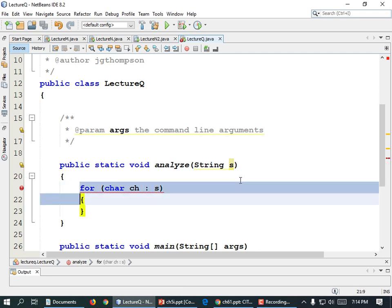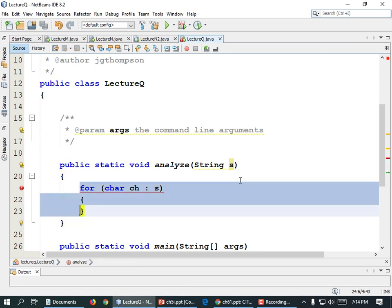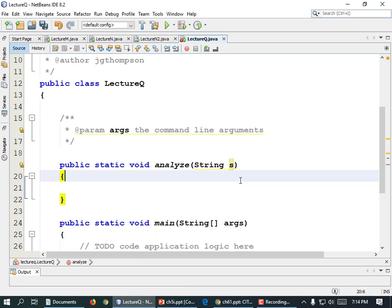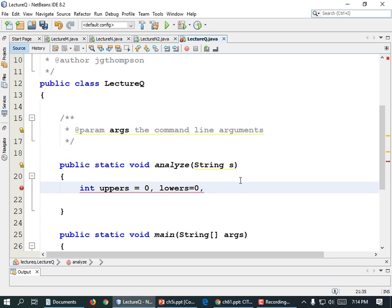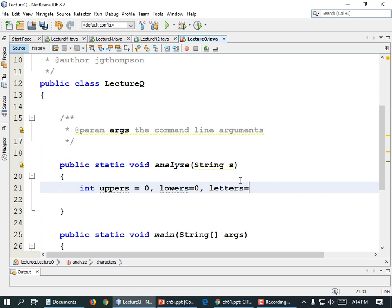Nope. So instead we're going to have to use an index-based loop. Let's define our counters: int uppers equals zero, lowers equals zero, letters equals zero, digits equals zero, semicolon.